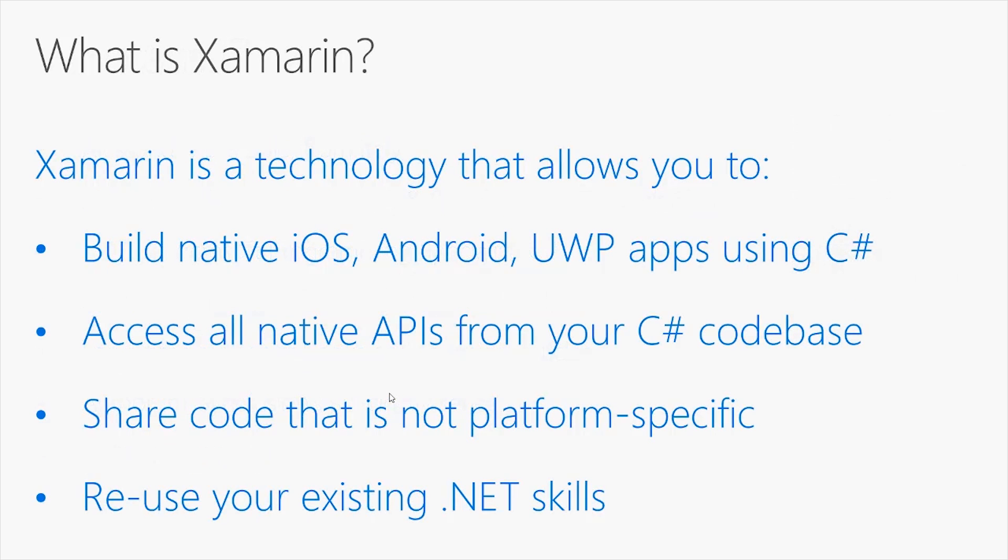So what is Xamarin? Xamarin is a technology that allows you to build native iOS, Android and UWP applications using C-Sharp. This means you can build applications for different operating systems and different kinds of devices using a familiar language, especially if you have a .NET background.